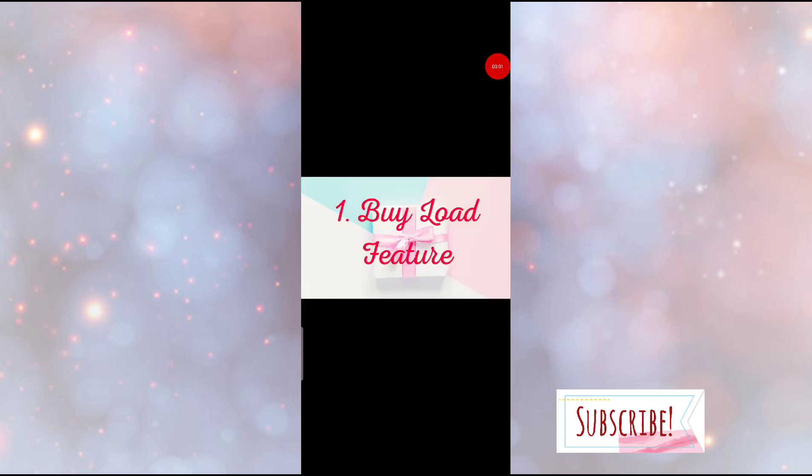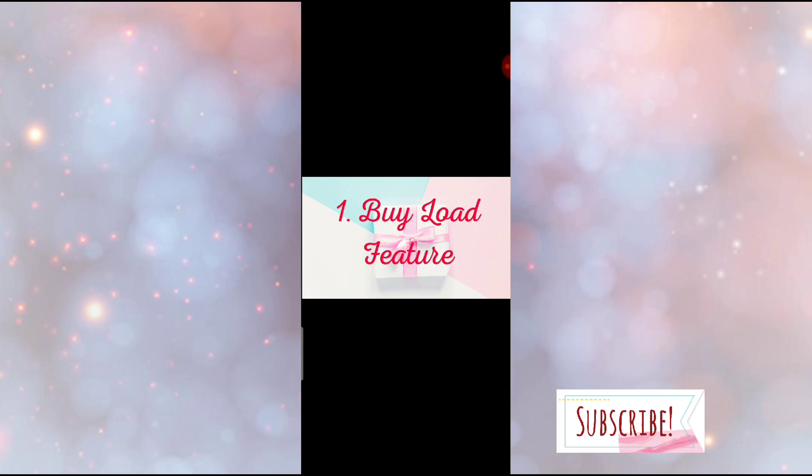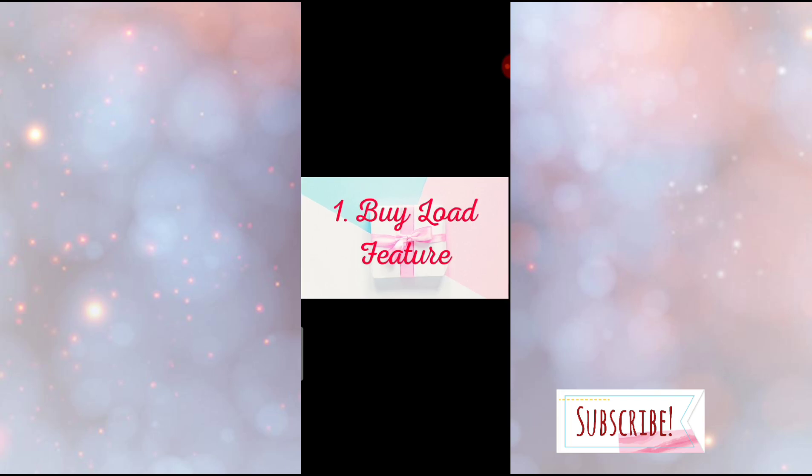Of course, number 1, the feature of CoinsPH I want is their buy-load feature. If you use CoinsPH to load not just for yourself but for other people, you can use it for an e-loading service. If you want to load something for you to earn extra income or extra money, then you will know why you want to use CoinsPH's buy-load feature.